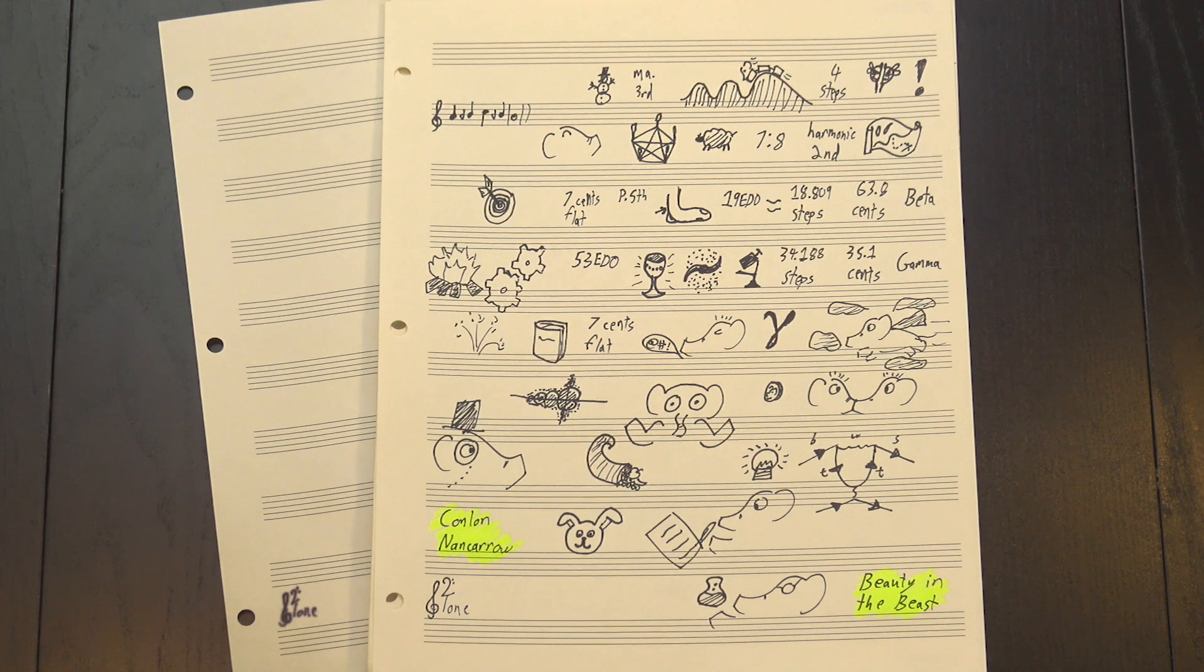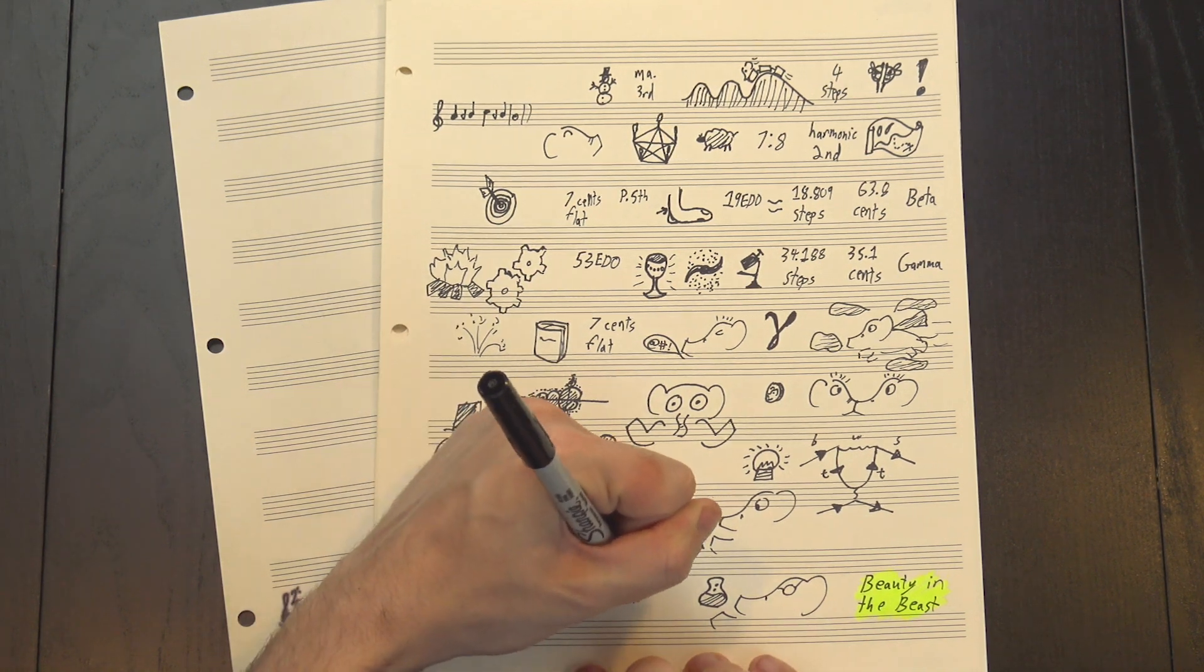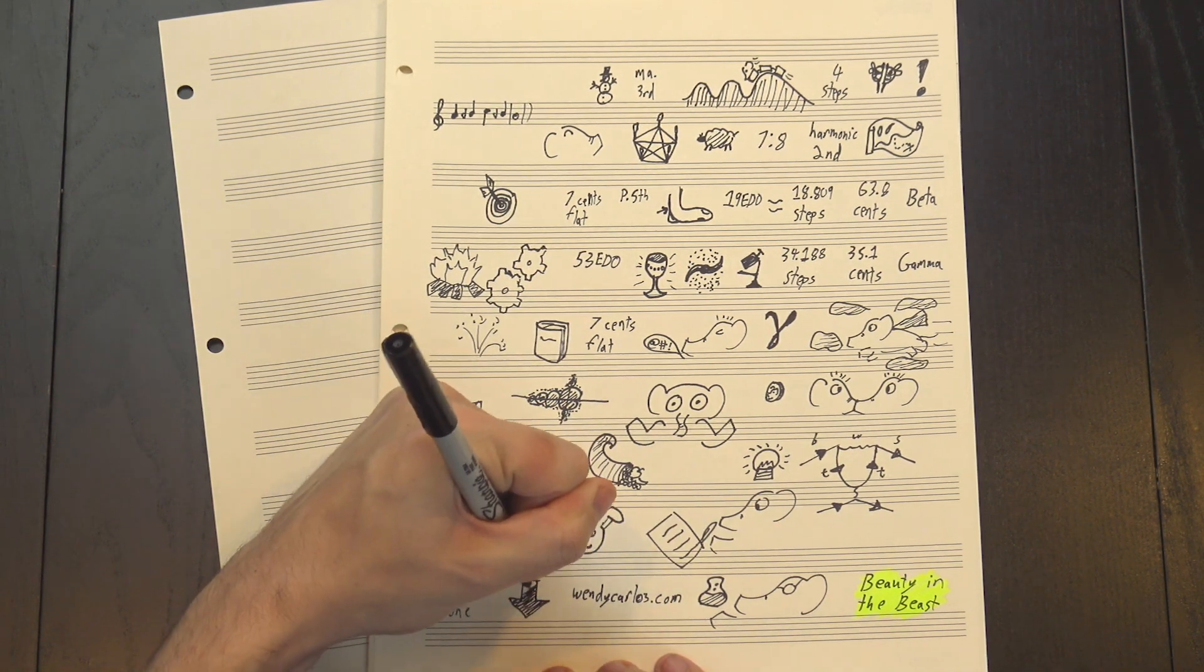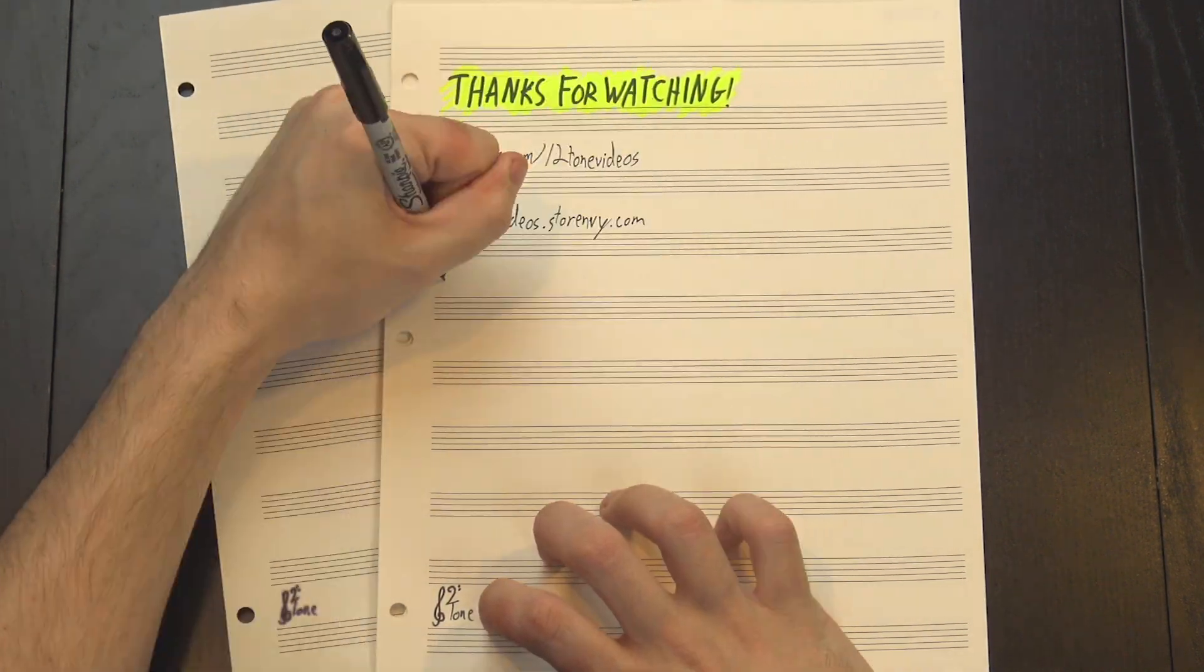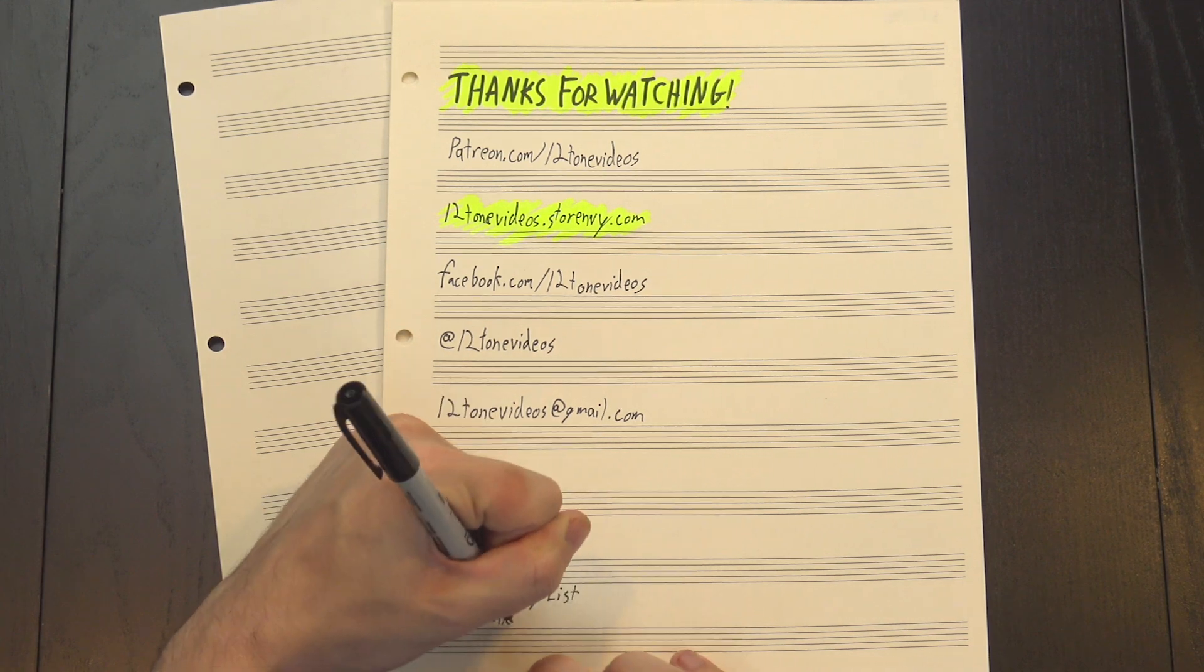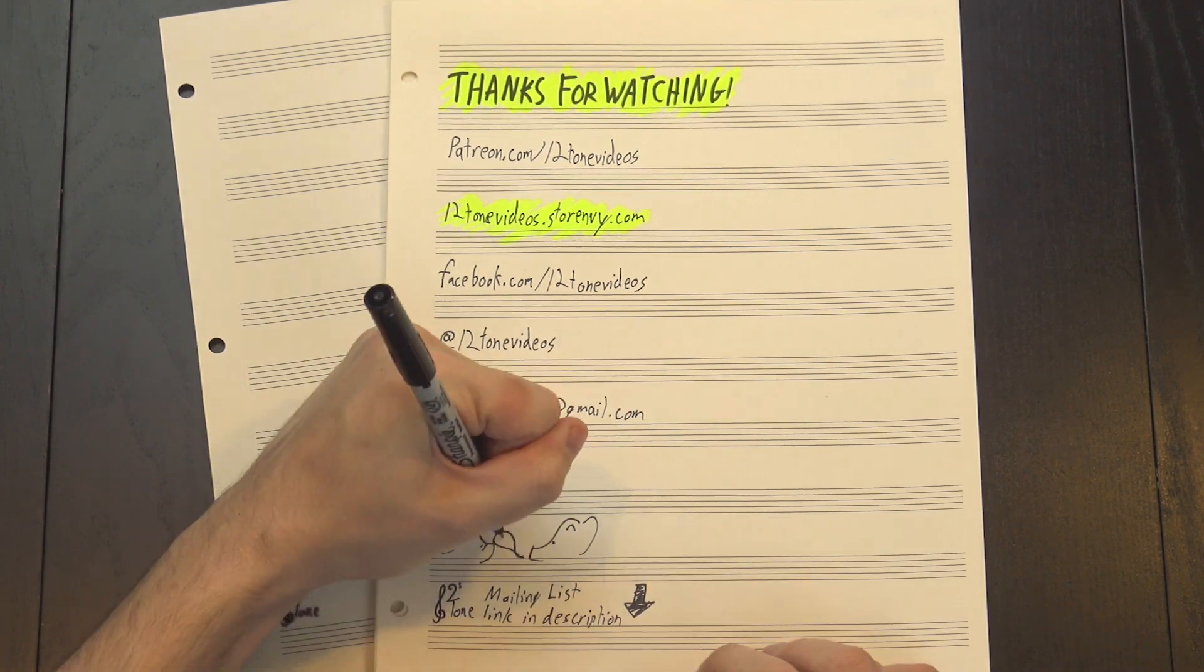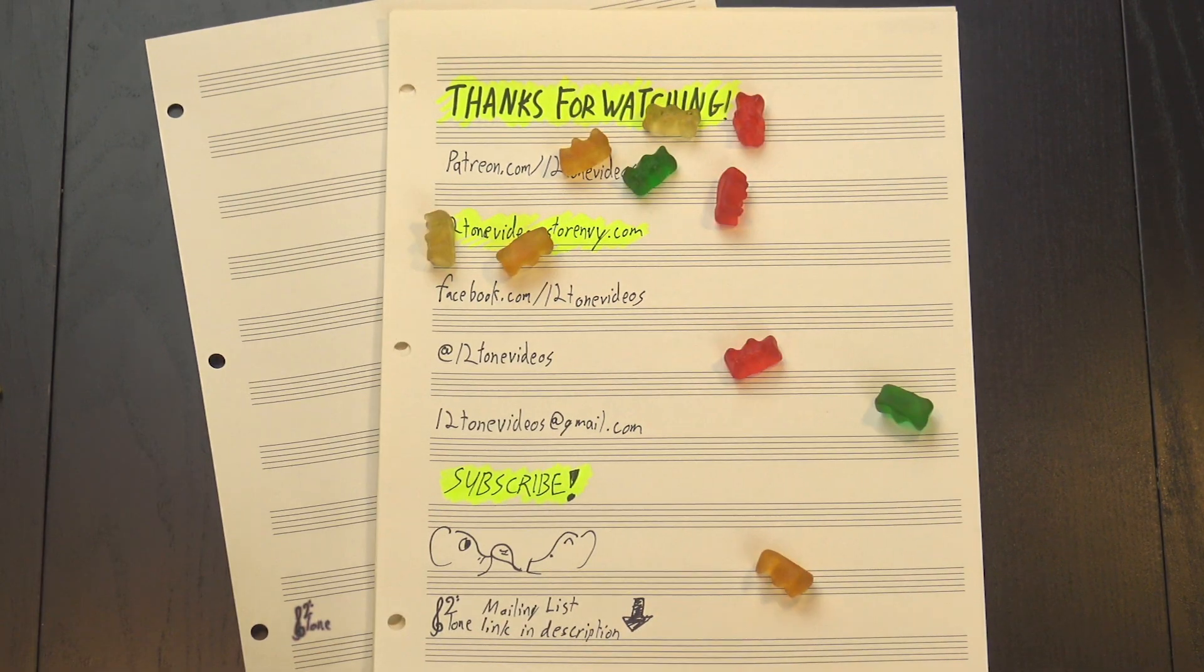I couldn't find an authorized, freely available version online, but the album is up on her website, which I've linked in the description. Anyway, thanks for watching! If you want to help make these videos possible, please consider supporting 12Tone on Patreon or checking out our store. You can also join our mailing list to find out about new episodes, like, share, comment, subscribe, and keep on rockin'!